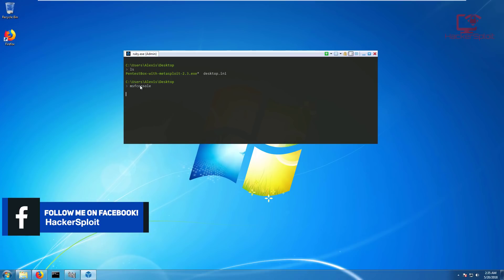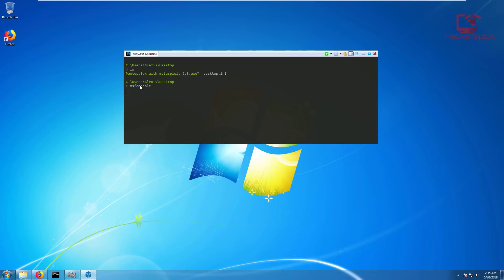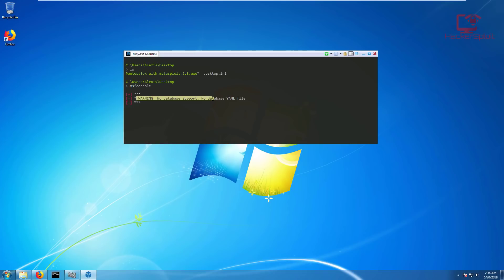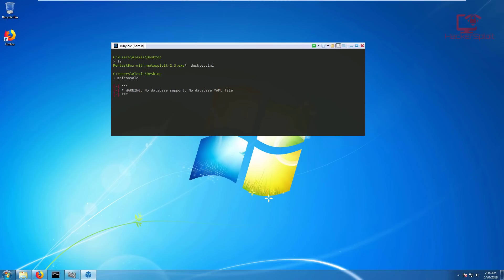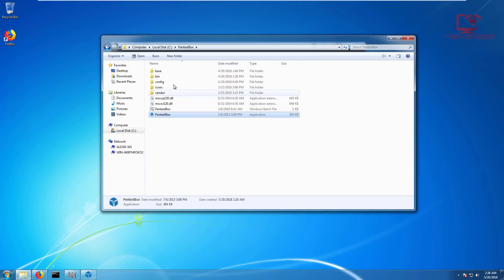I'm going to be testing it intensively throughout a full penetration test and letting you guys know my review of Pentestbox. Once I've actually understood whether or not it can actually perform in the field, we want to see if this can replace virtual machines in the field. There you are, warning, no database support, just as expected. I'll be looking into that. I've not configured everything wholly, but I just wanted to give you guys a head start.